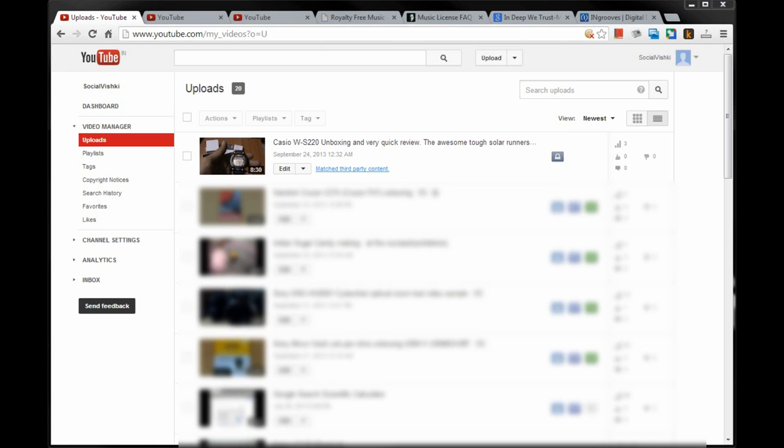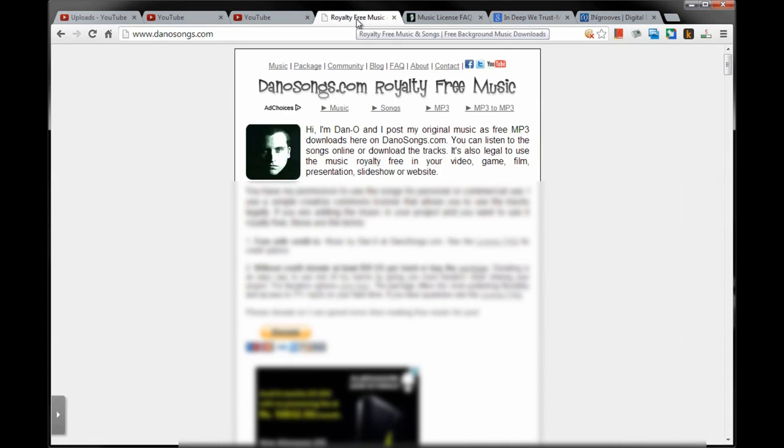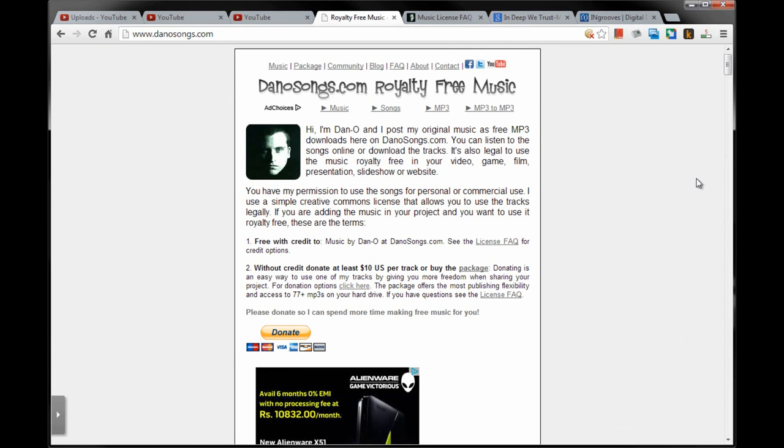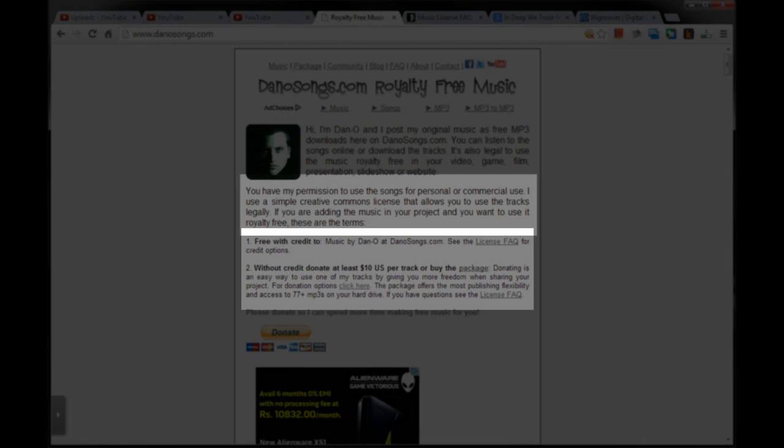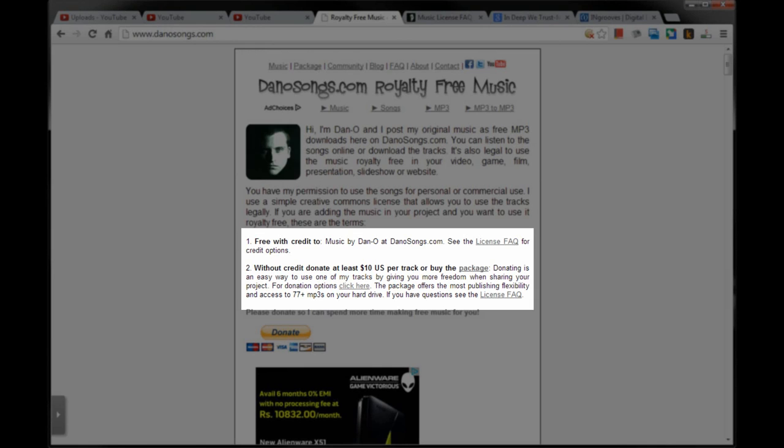On searching, I ended up at this website, www.danosongs.com, by Dan O'Connor. This website provides music which can be used both for non-commercial and commercial videos. You can either use the music free by crediting appropriately, or buy a track and use it if you do not want to credit.